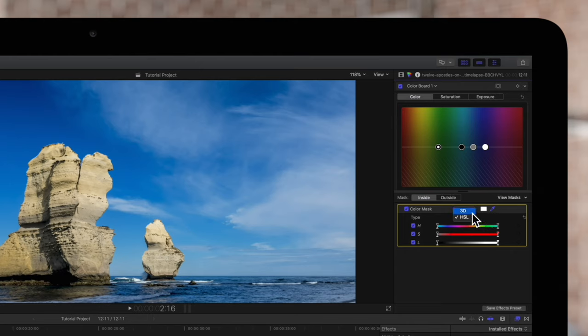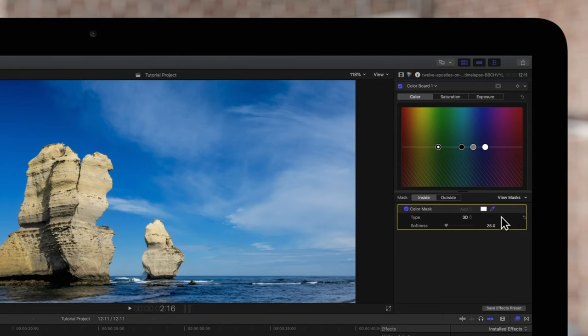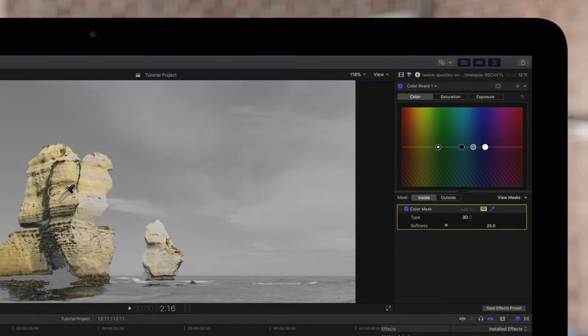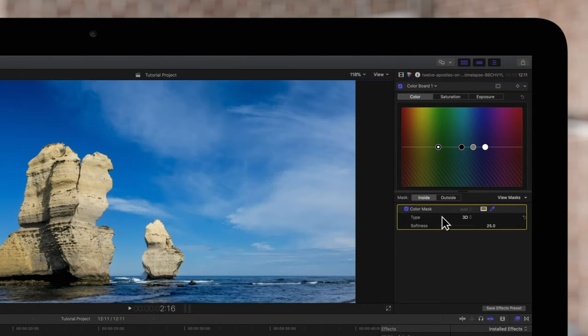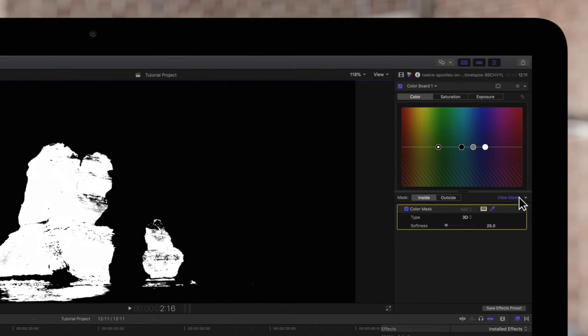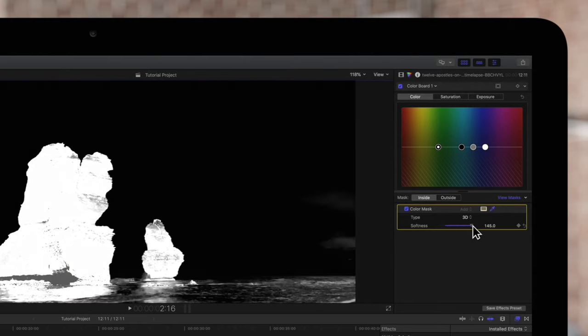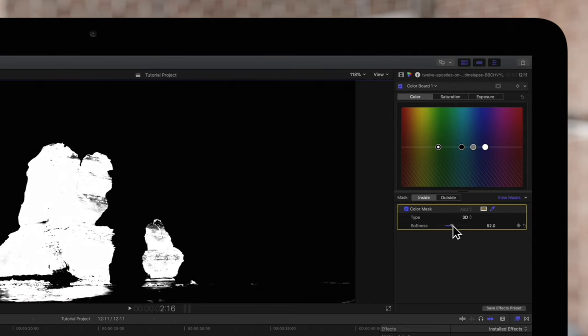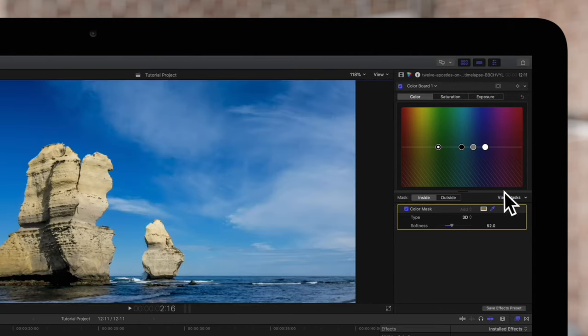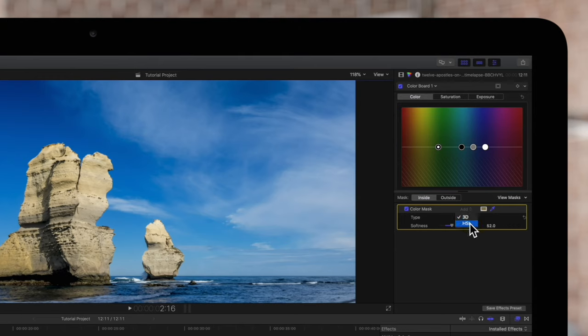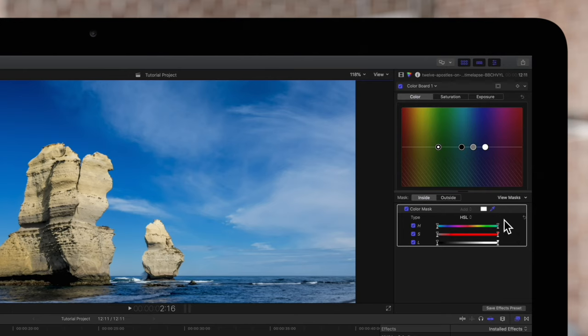3D is okay but it's a bit limited compared to HSL because once you make a selection you'll only have this softness slider to add or remove surrounding colors. We'll switch it to HSL to have a bit more control. HSL stands for Hue, Saturation and Luma and we can adjust these individually to refine our mask. We'll show you how that works.